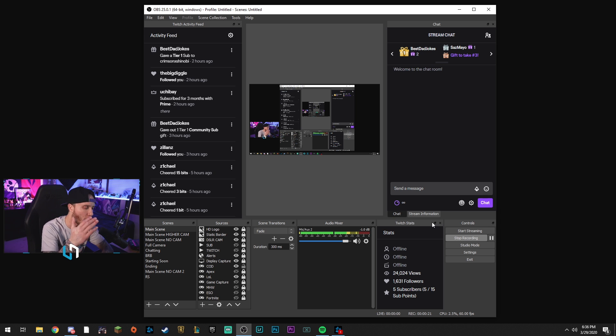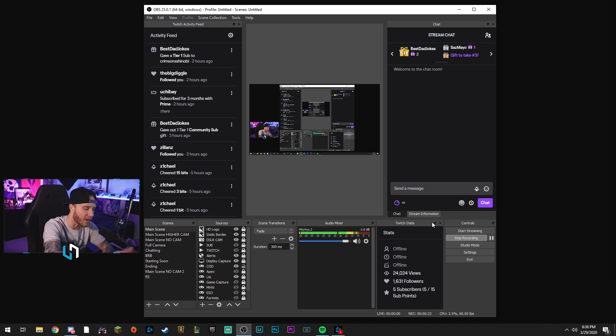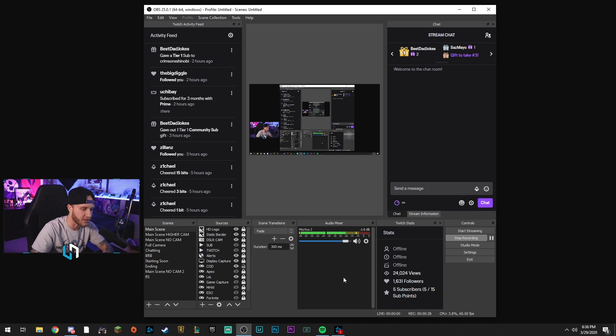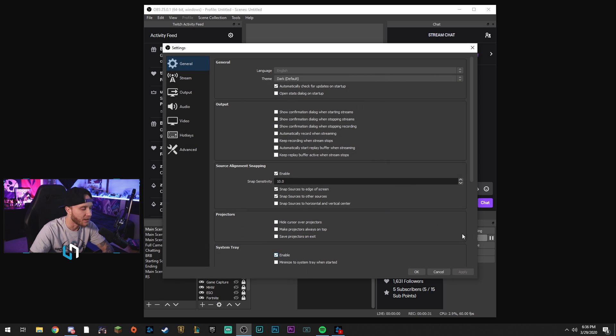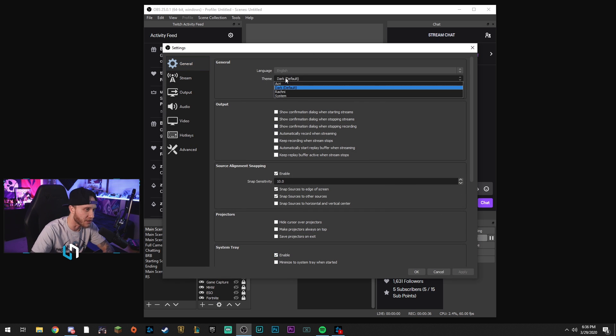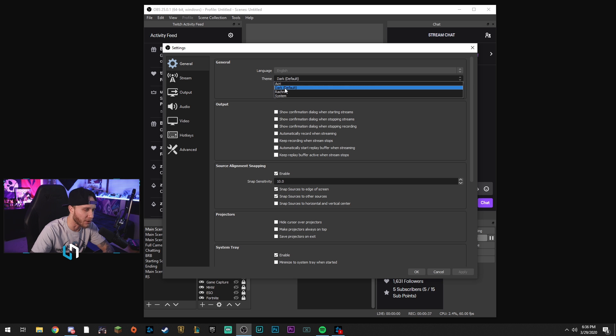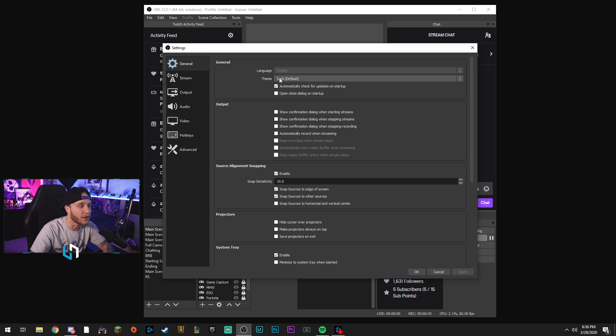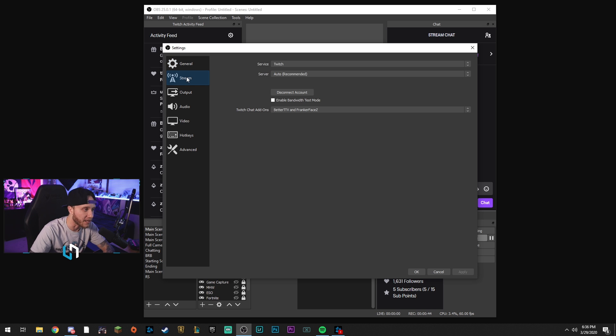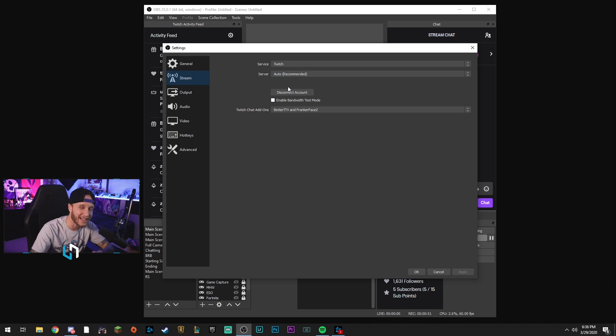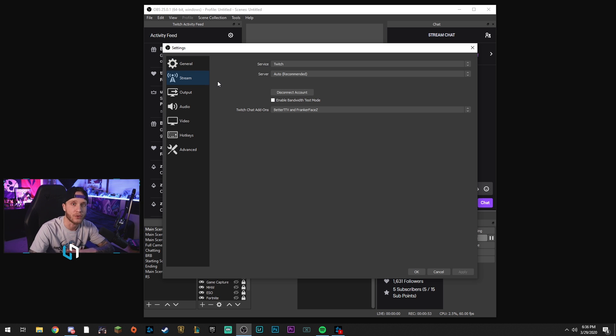Alright guys, so here we go. We have OBS open. This is obviously my OBS as you see my Twitch activity feed, my chat, and all my sources are set up here. We're going to go to settings. In the general tab, not much you're going to do here at all. Honestly, you're just going to use the general tab to put it on dark mode, because if you don't use dark mode, I don't want to talk to you ever again. For the Stream tab, not going to do anything in here. This has absolutely nothing to do with recording. You could leave this completely blank and disconnect your account and you could still record with OBS.